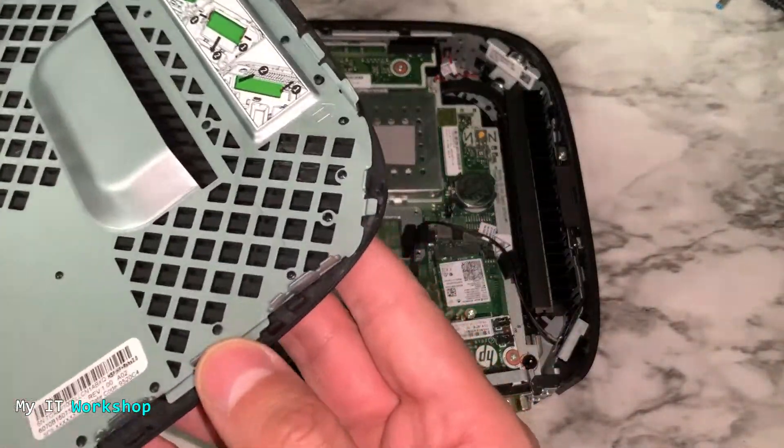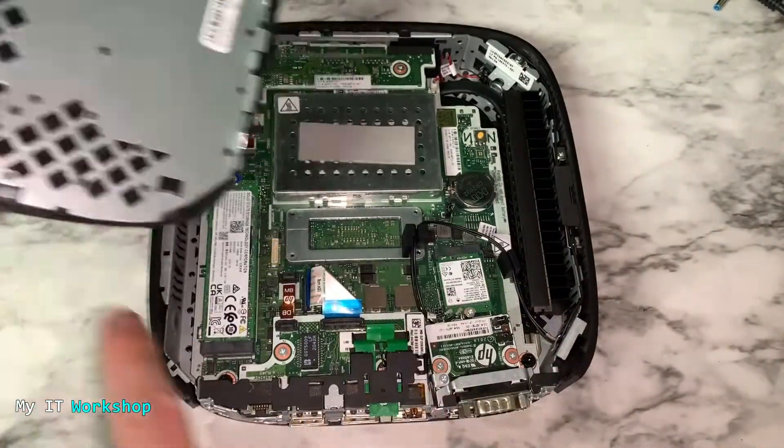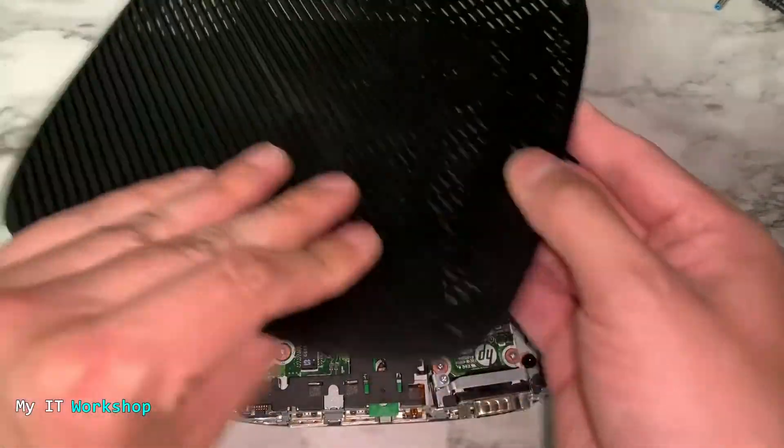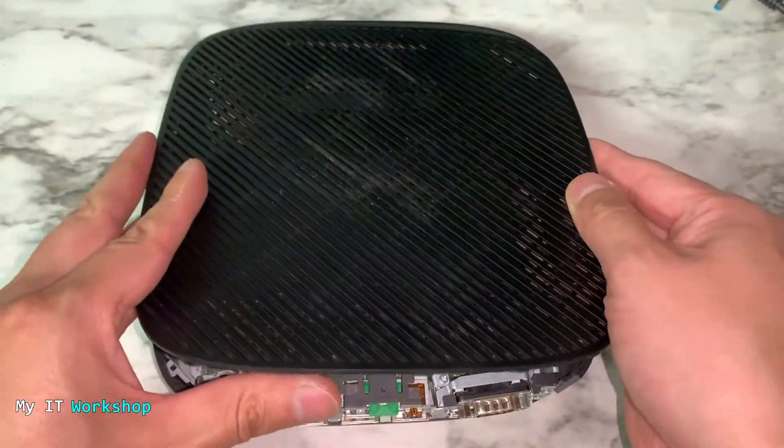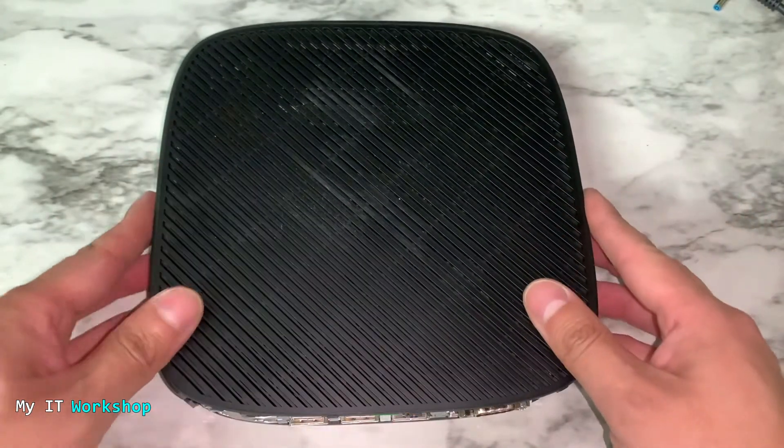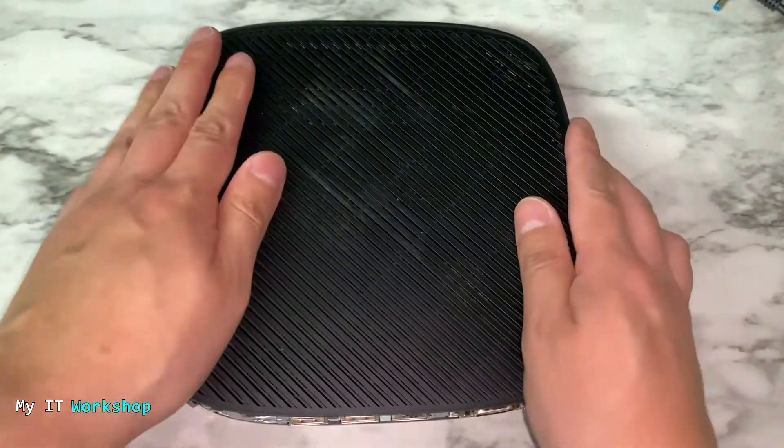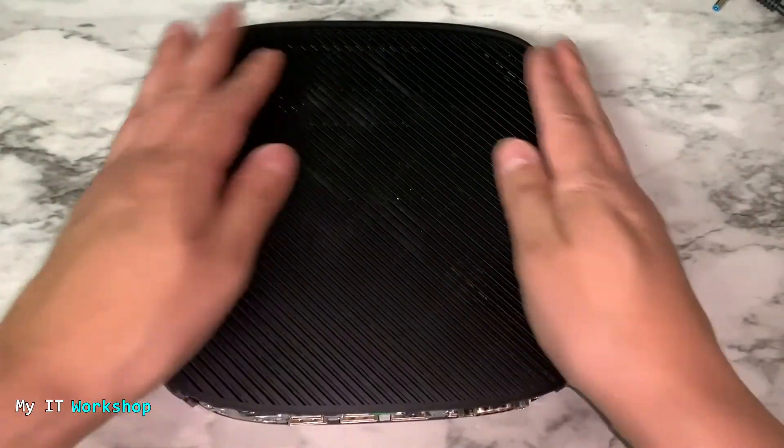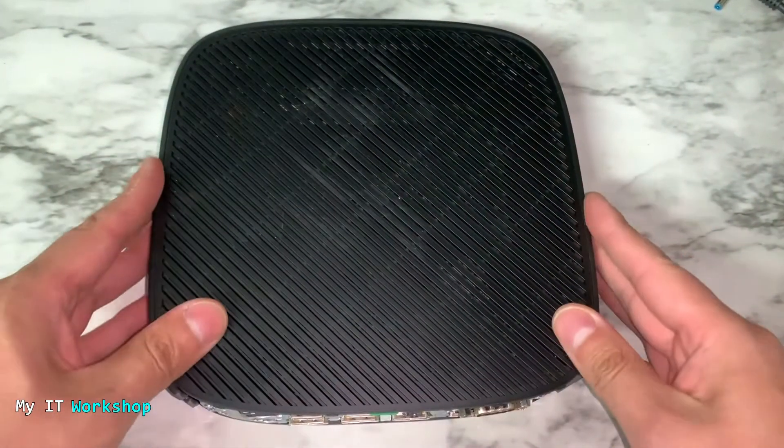Now we're going to put back the cover for this thin client. I'm looking which one is the right way. This is the right way. I'm just going to put it back. You have to press it. It's going to sound like that.